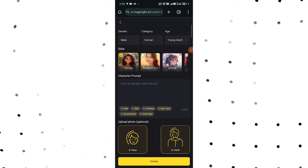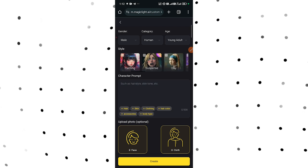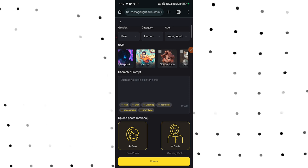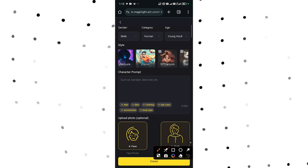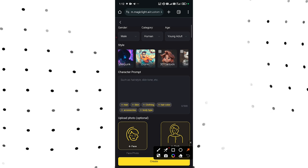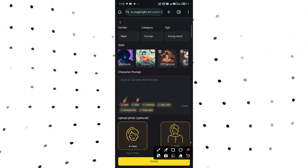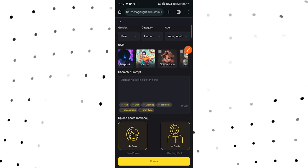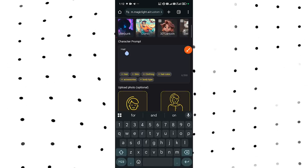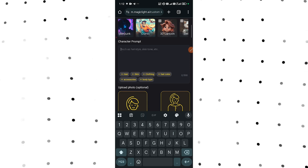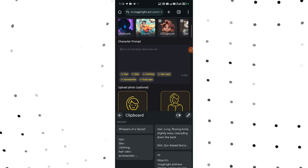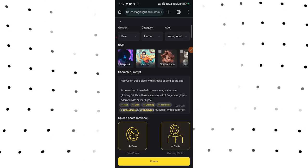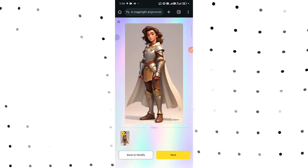For style, I want to select Disney style. If you scroll, you can see there are different other styles you can choose from. After that, I'll come down here and enter my character prompt. They've already done something helpful — you can select hair, skin, clothing, hair color, accessories, and body type. So if I select hair, I can enter the type of hair I want my character to have. I've already prepared this using ChatGPT, so I'll enter what I want my character to have.